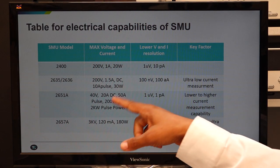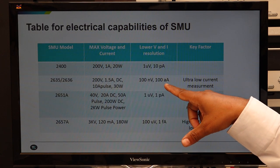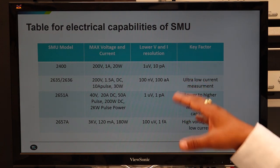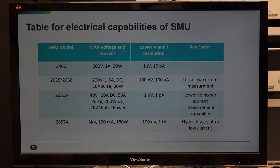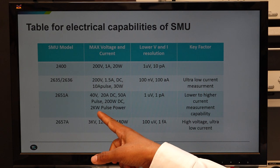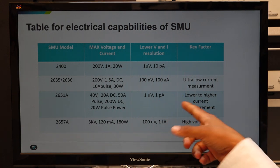The 2635/2636 supports 10 ampere in pulse mode with 30 watt power restriction. On the lower side, it offers 100 nanovolt voltage measurement resolution and 100 attoampere (10⁻¹⁸) current measurement resolution, useful for measuring very low leakage current. SMU 2651 is a high current SMU capable of sourcing 40 volts, 20 ampere DC, and 50 ampere pulse with 200 watt DC power restriction, and can support 2 kilowatt power in pulse mode. On the lower side, it offers 1 microvolt and 1 picoampere resolution.